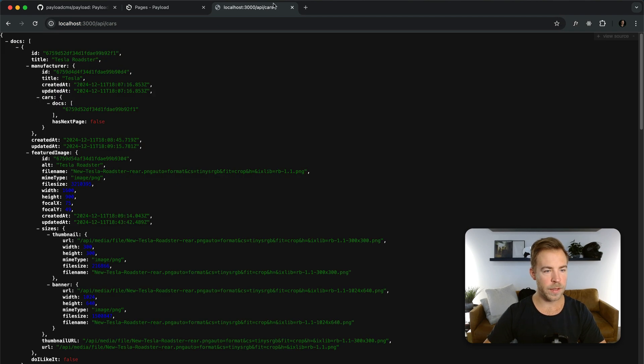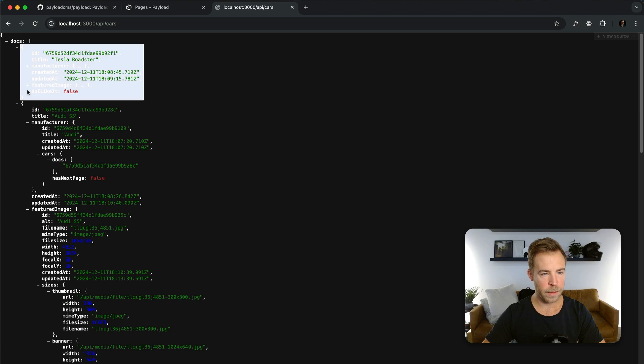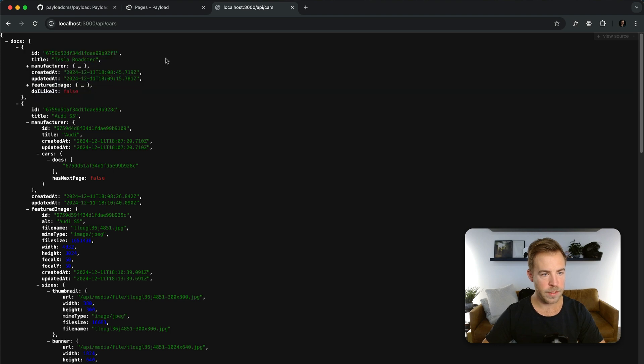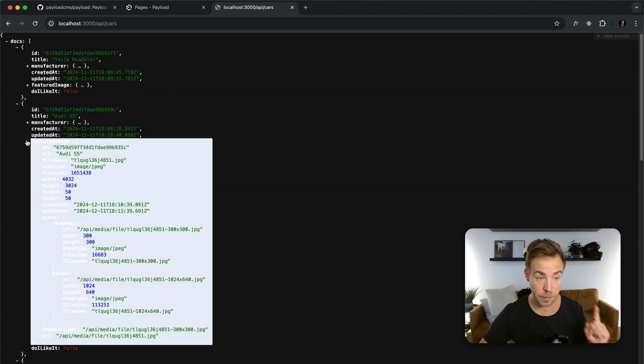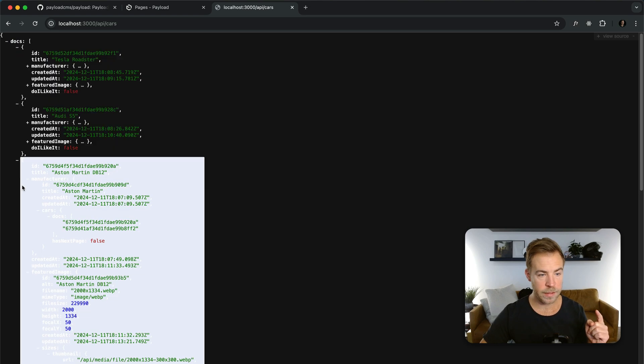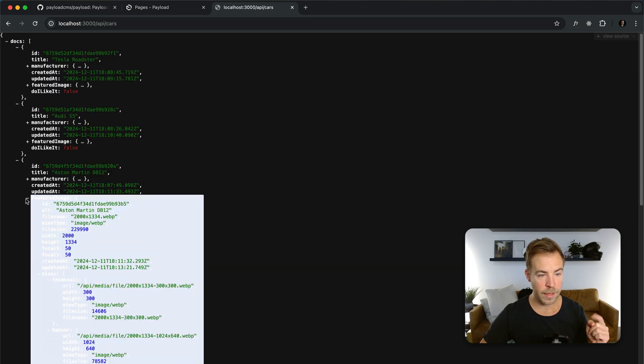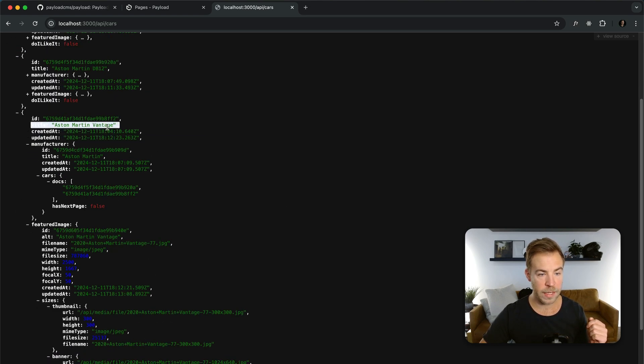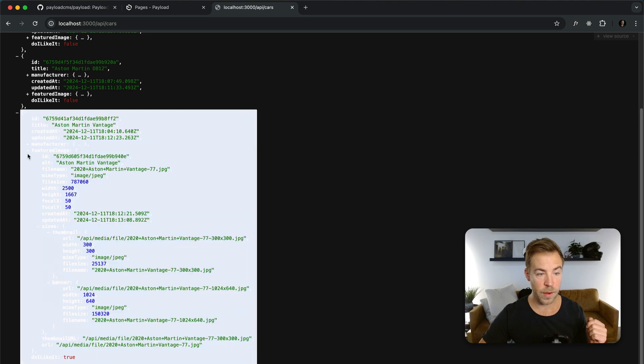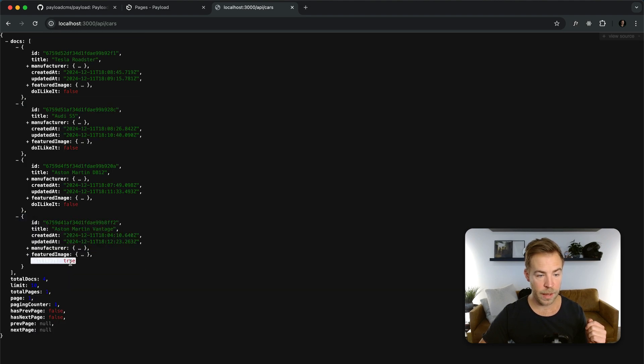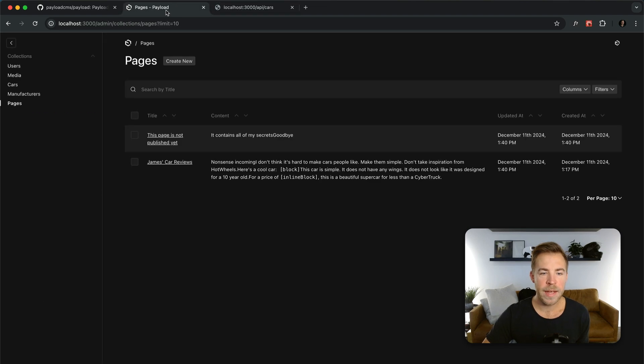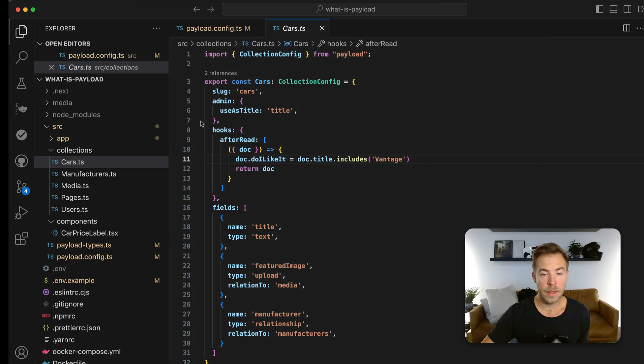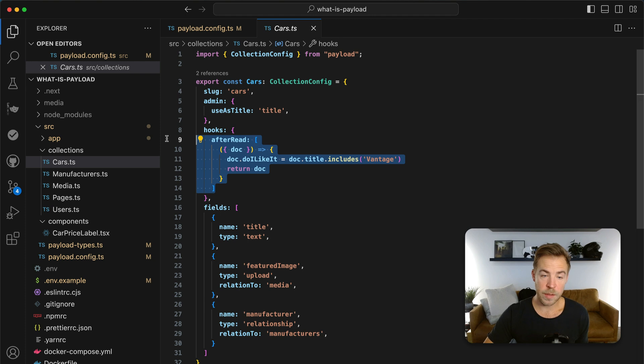And you can see here, Tesla Roadster, don't like it. I actually do. I think it's beautiful, but that's besides the point. Do I like it? Audi S5? Nope. Aston Martin? Do I like it? Nope. Ooh, Vantage? Do I like it? Yep, I do. And that's true. I actually like all these cars. But so that's pretty cool.